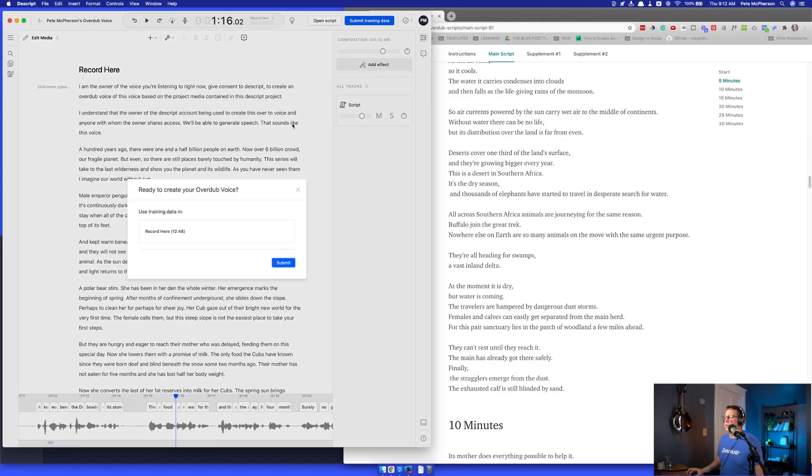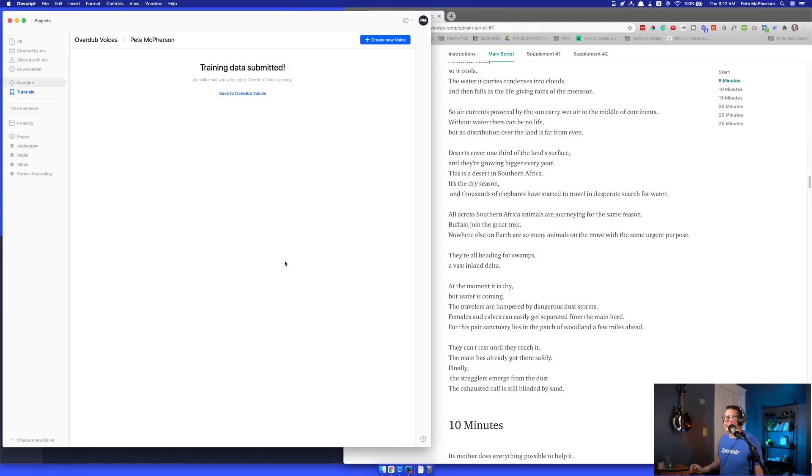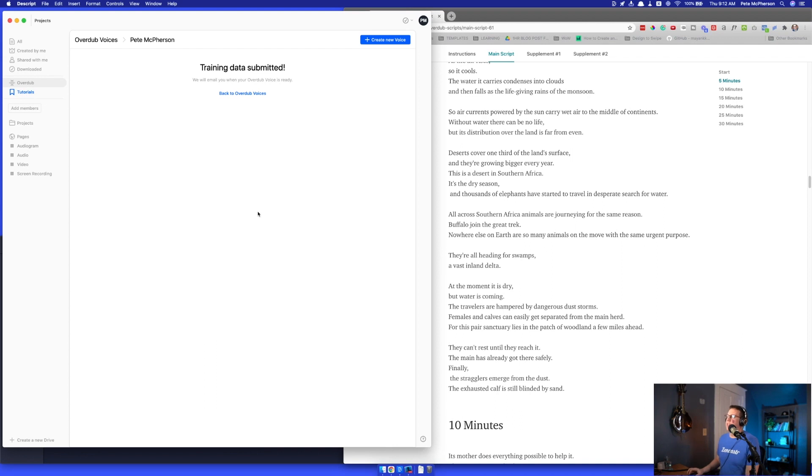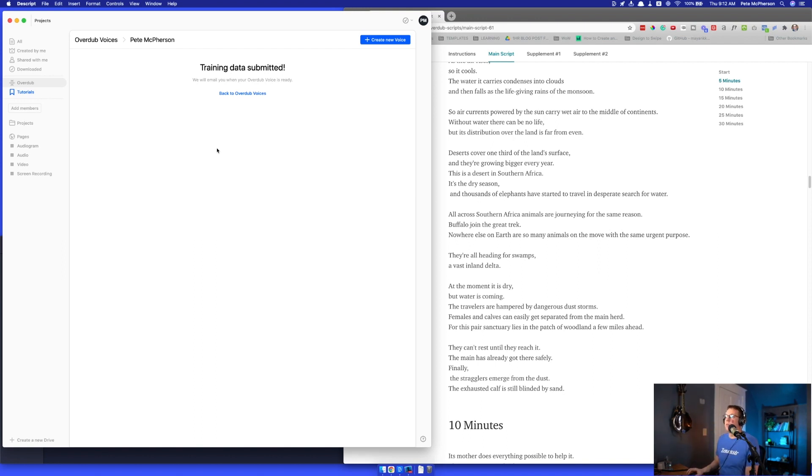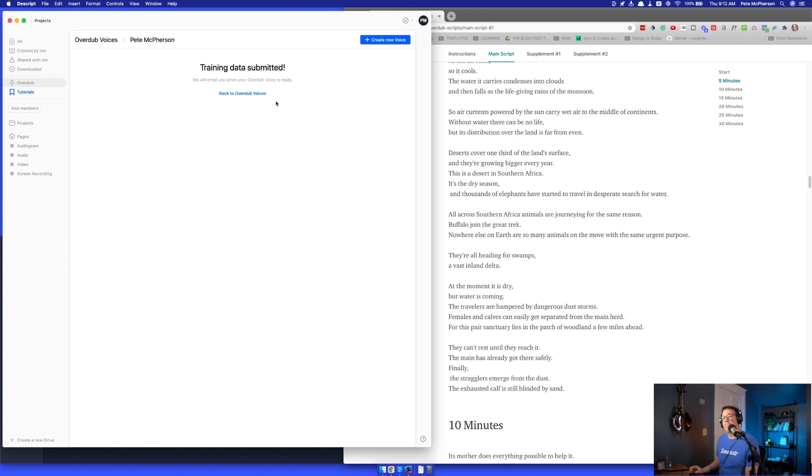Submit training data. Submit. Training data submitted. So, at this point, it's actually going to take a little while. It could take as much as a day or two, I believe. I'm actually going to stop the YouTube video and come back once I get this email and we'll see how it turned out.